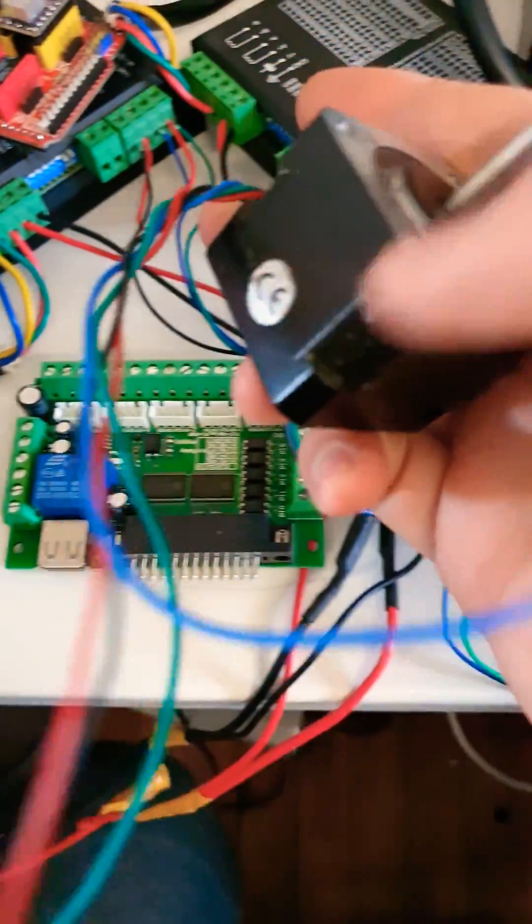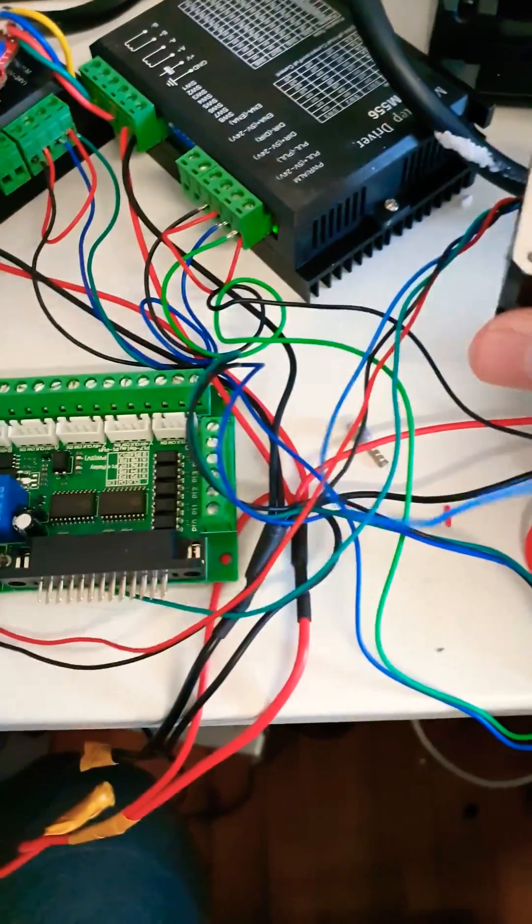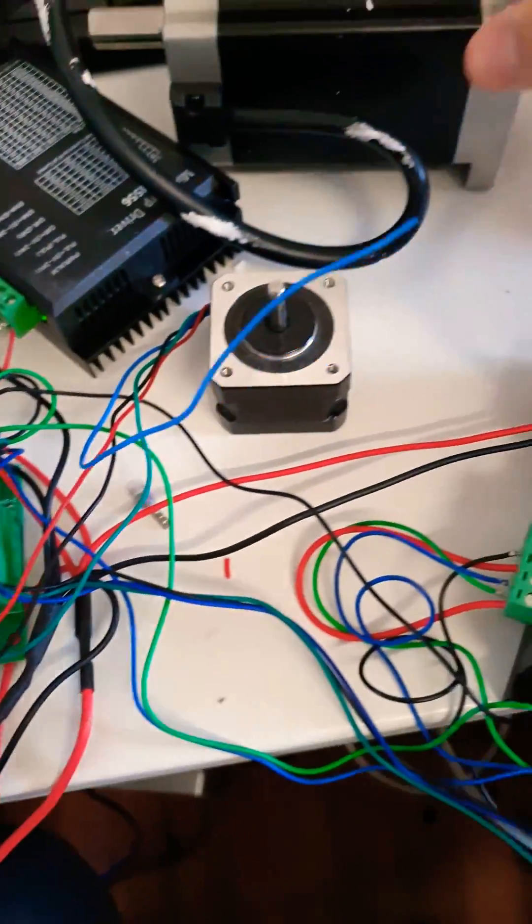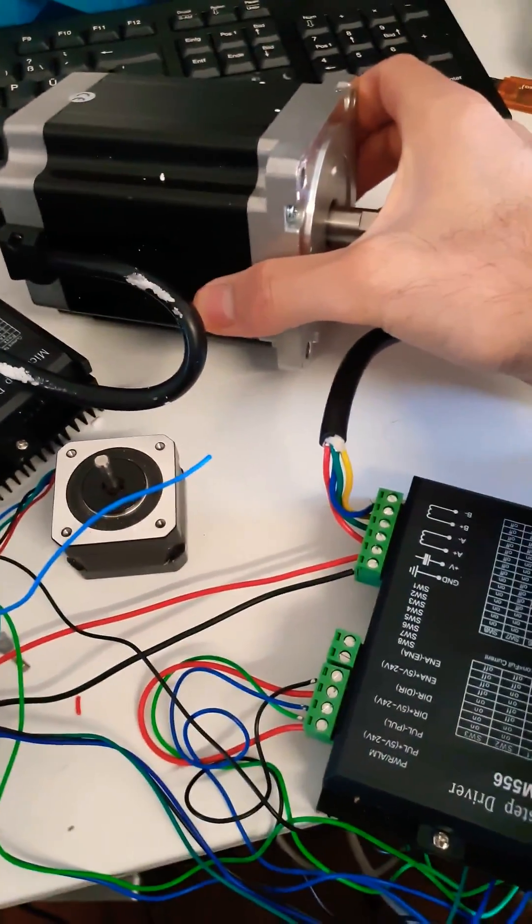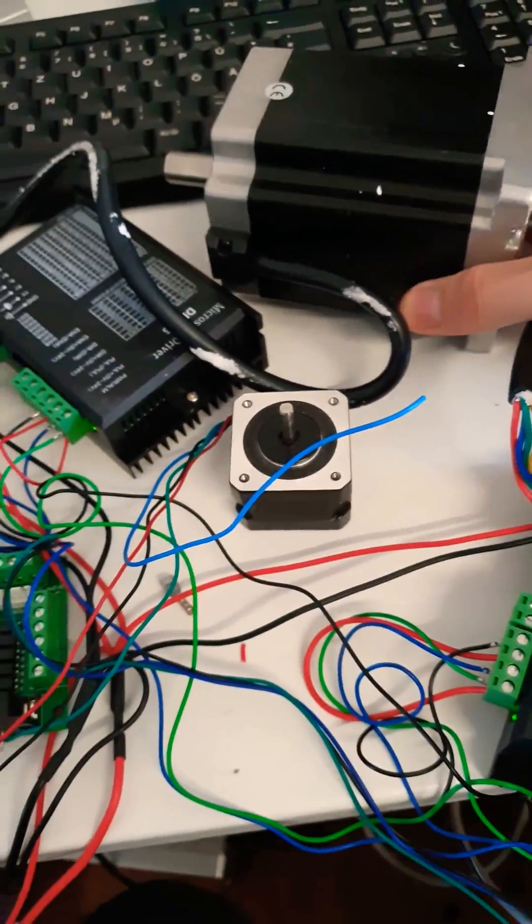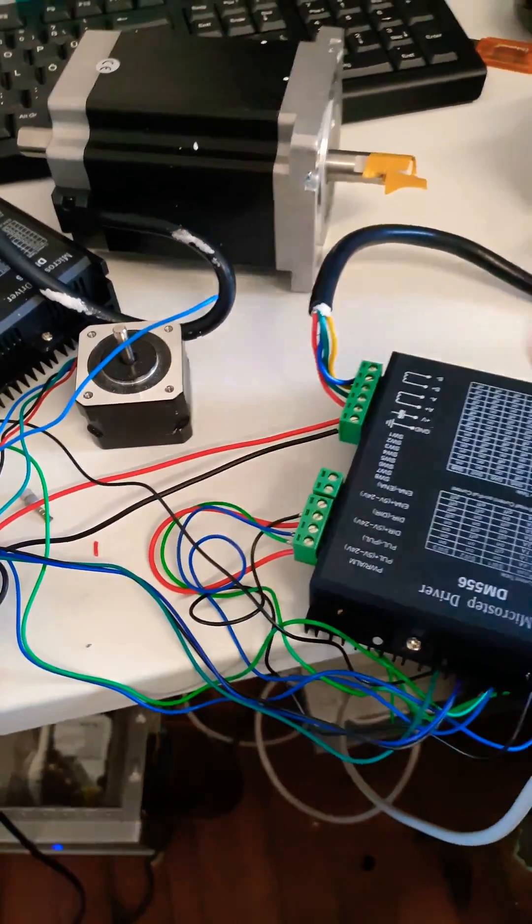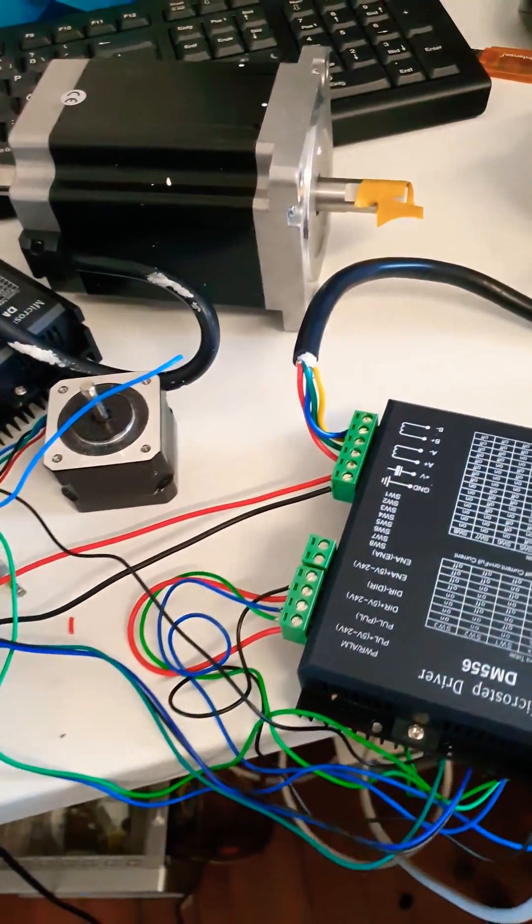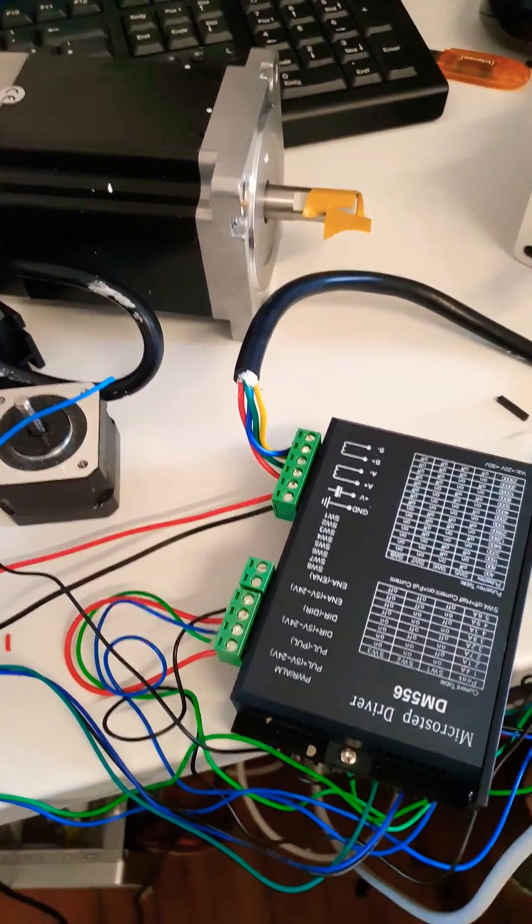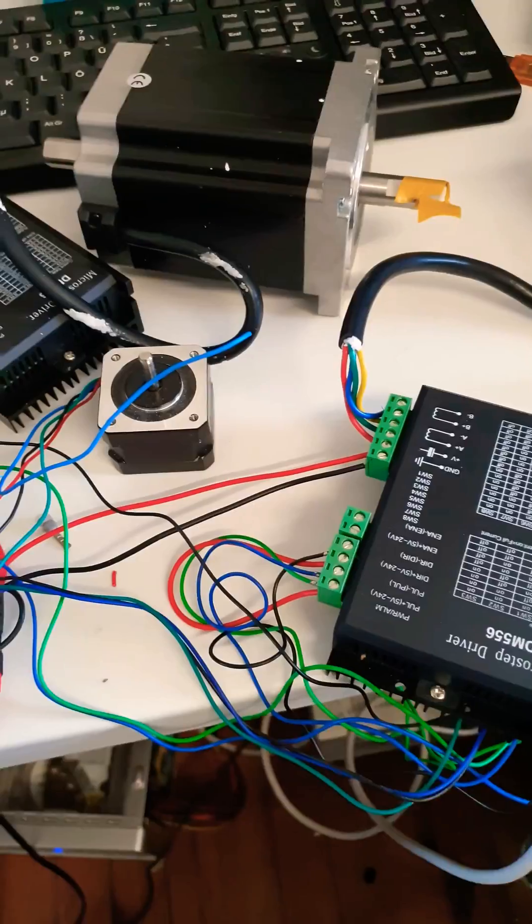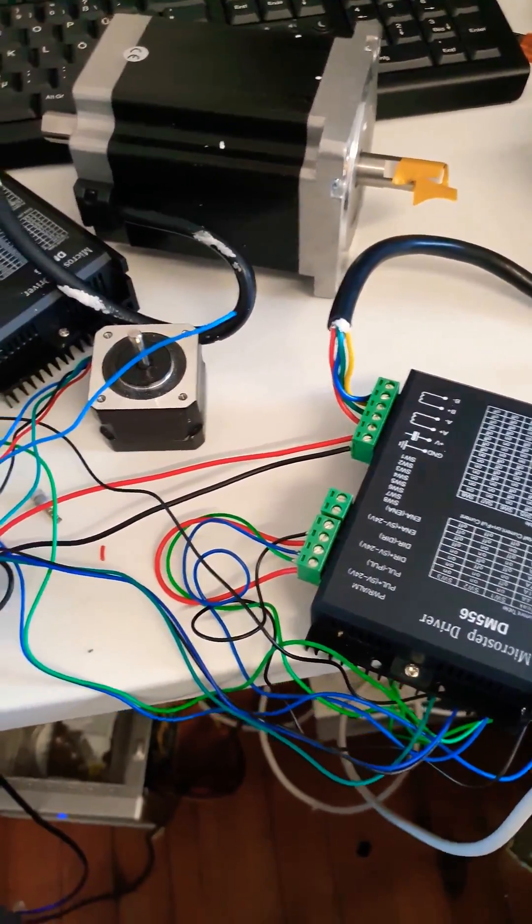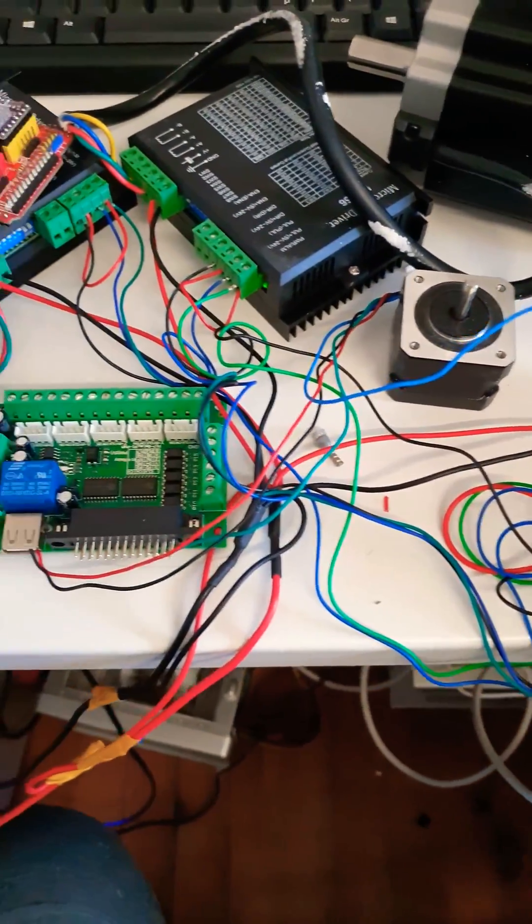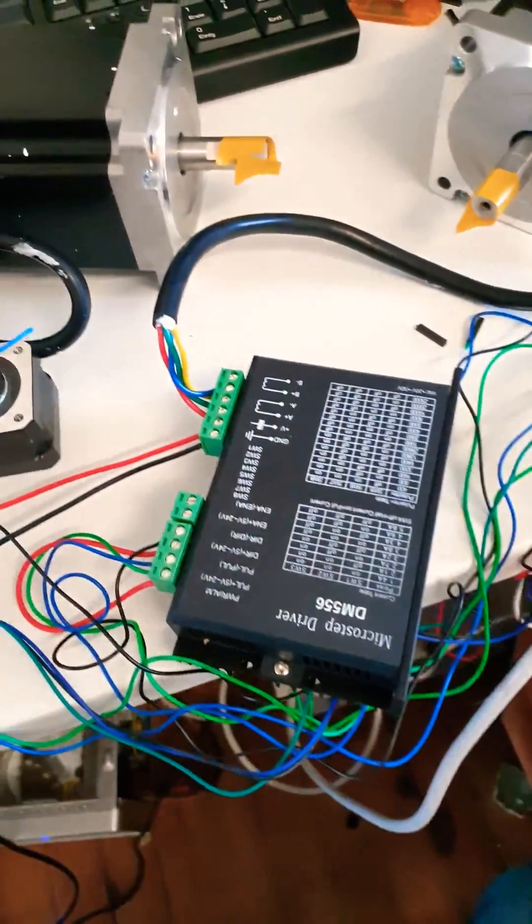I'll explain the difference between the NEMA 17 and NEMA 34. This is a huge motor with up to 8.5 Newton-meters of torque. It's really powerful and I'm going to show you how to get up to 3000 RPM.